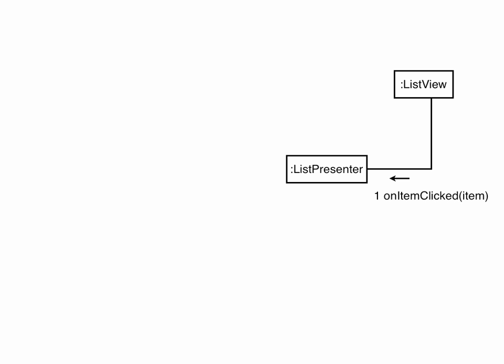The user clicks on an item in the list, and the view calls onItemClicked in the list presenter. When we look at the classes involved, we'll see how interfaces are used to reduce the coupling here.